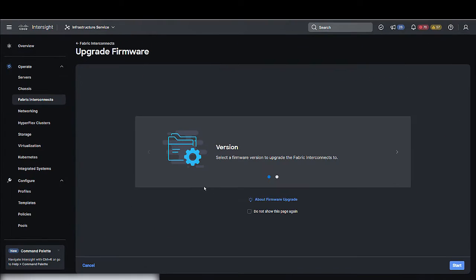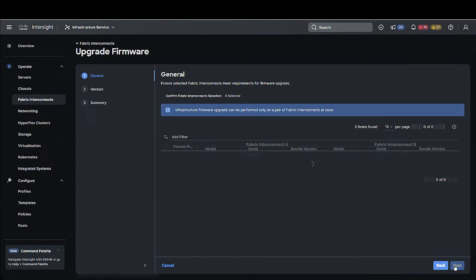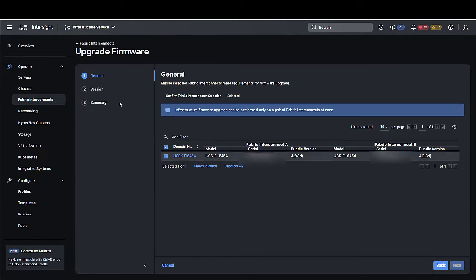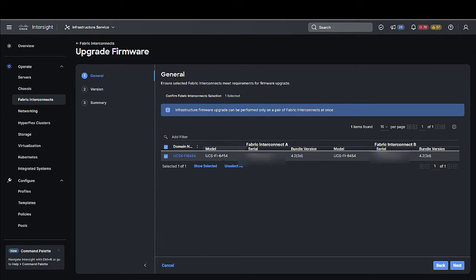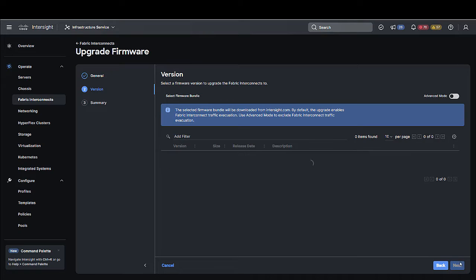Step 2. On the Upgrade Firmware page, click Start. Step 3. On the General page, confirm selection of the switch domain and click Next.